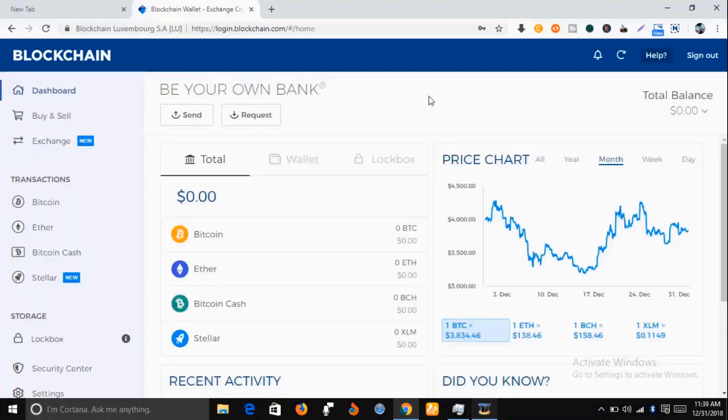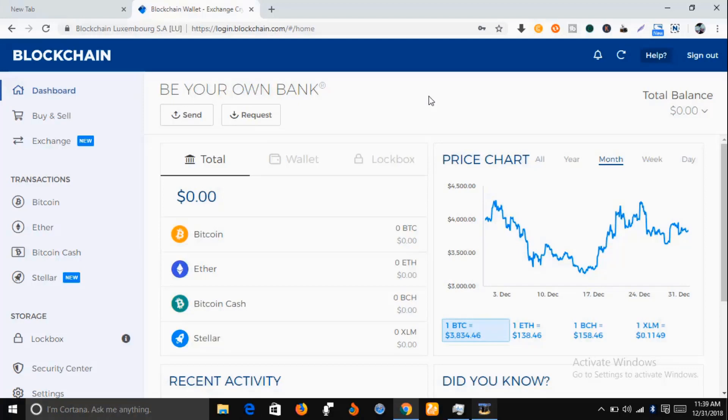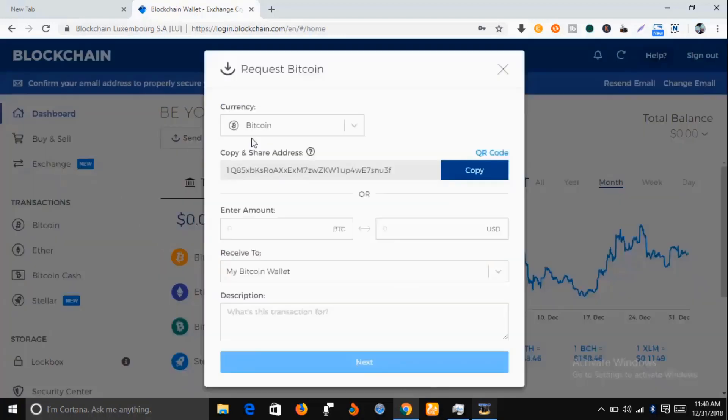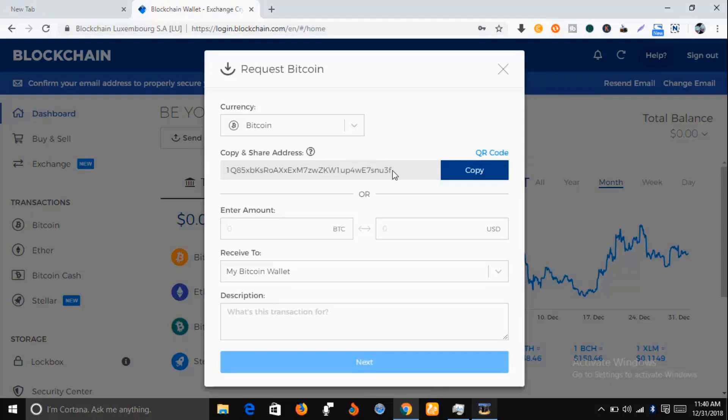Voila! You can see this is your Bitcoin wallet. Let me show you how to get your Bitcoin wallet address. Just come to this Request button and click on it. You can see there's a very long array of numbers, letters, and symbols—this is your Bitcoin wallet address.